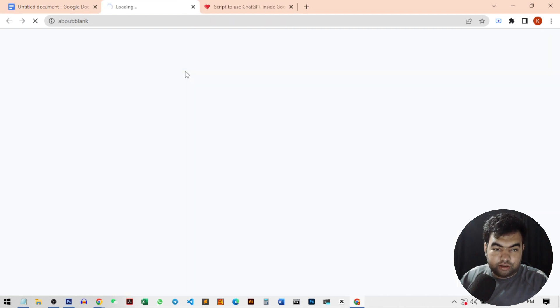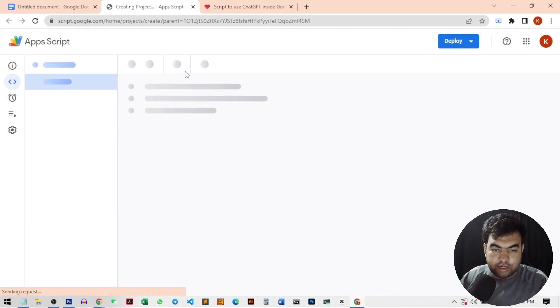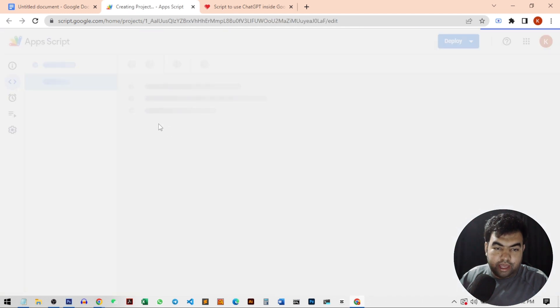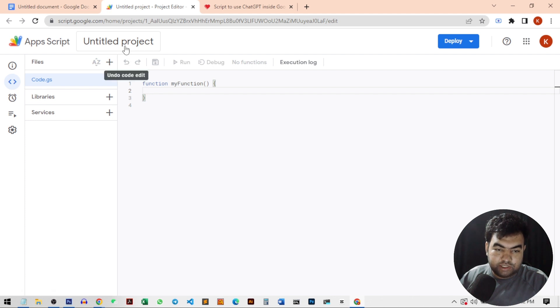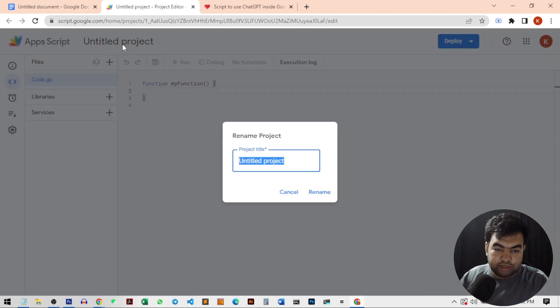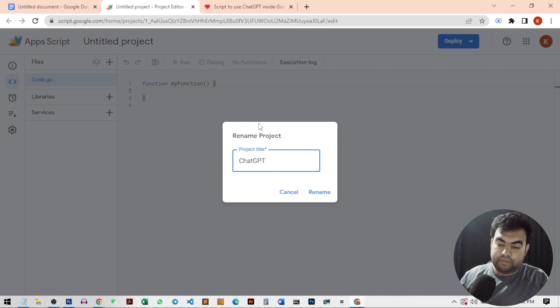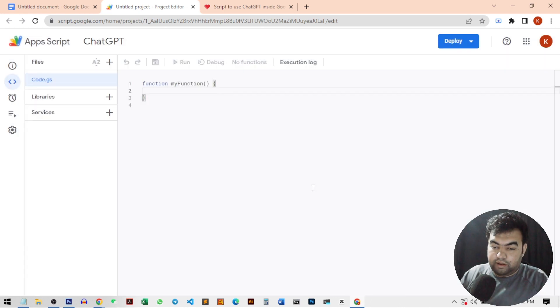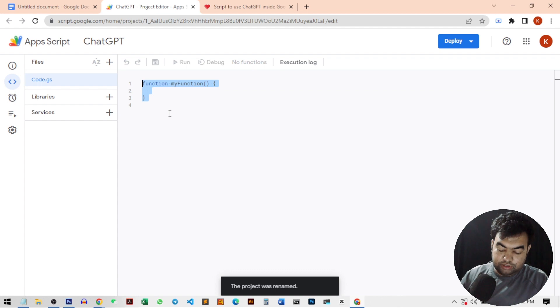It will open in a new tab and you can create new script inside the apps script option. So after you come to this page, you just rename the project to ChatGPT. And then you just need to delete all the function created inside the script.